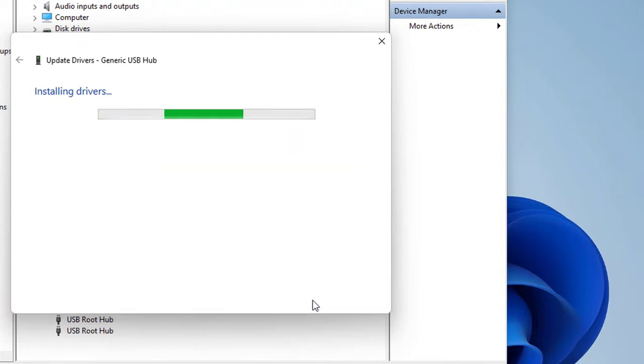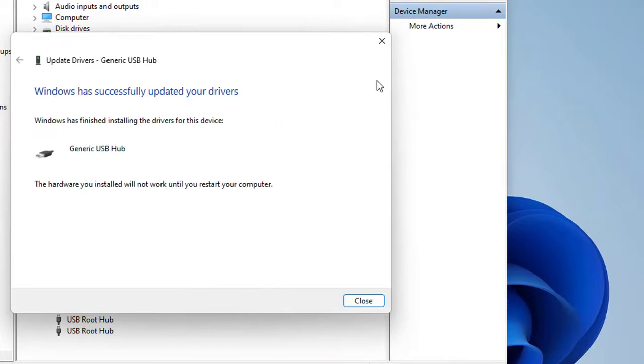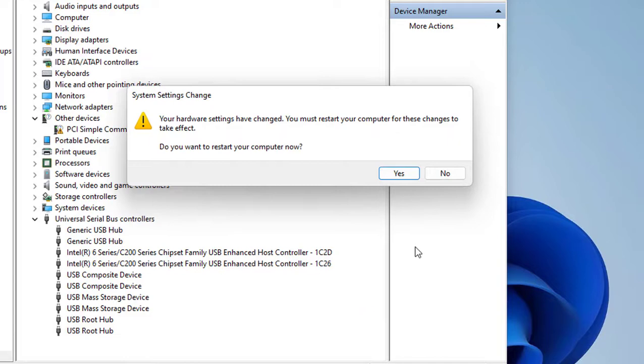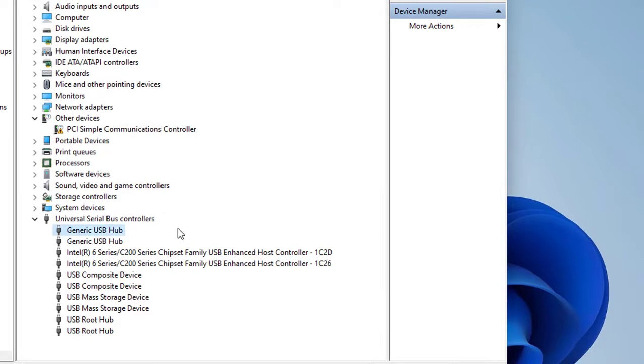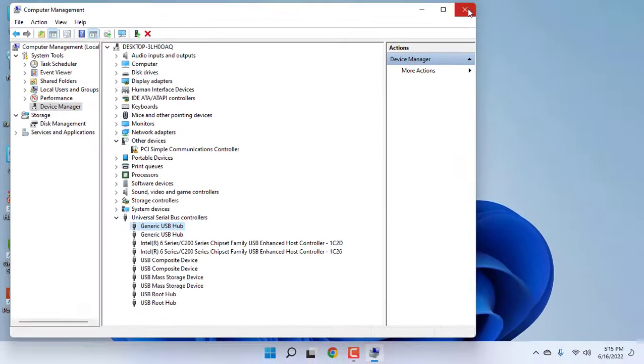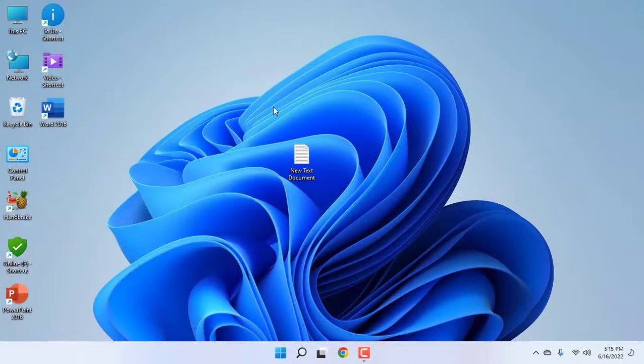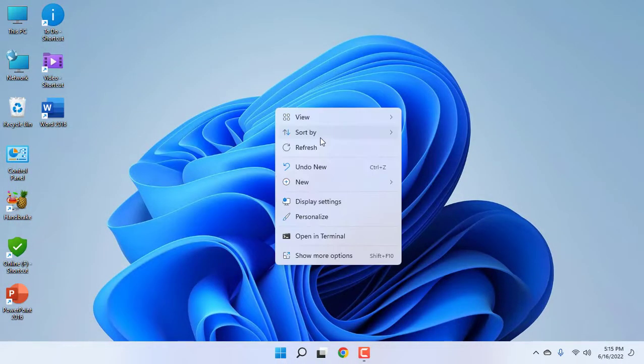After installation, if it asks to reboot your PC, then reboot and reattach your pen drive. This is the second method. If it doesn't work, then the third option...